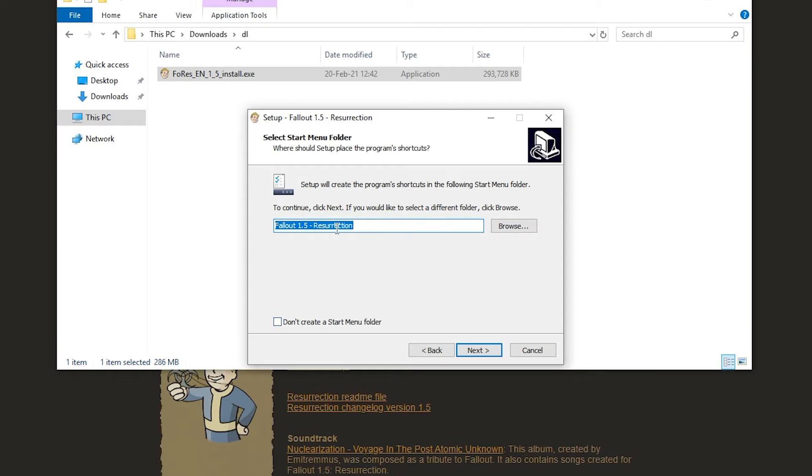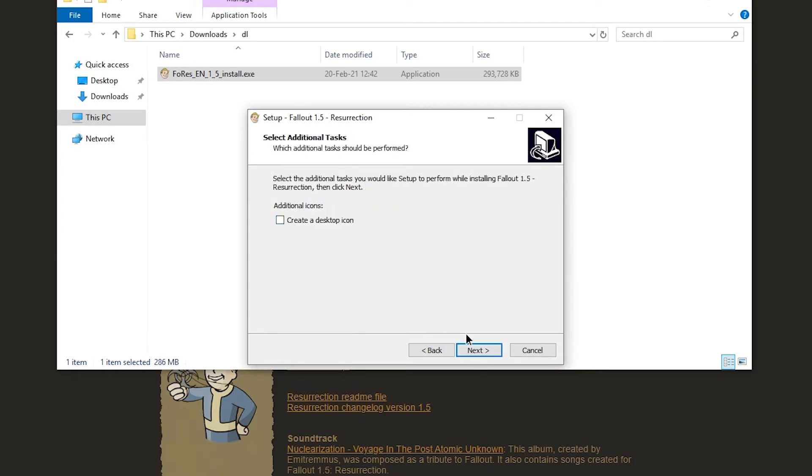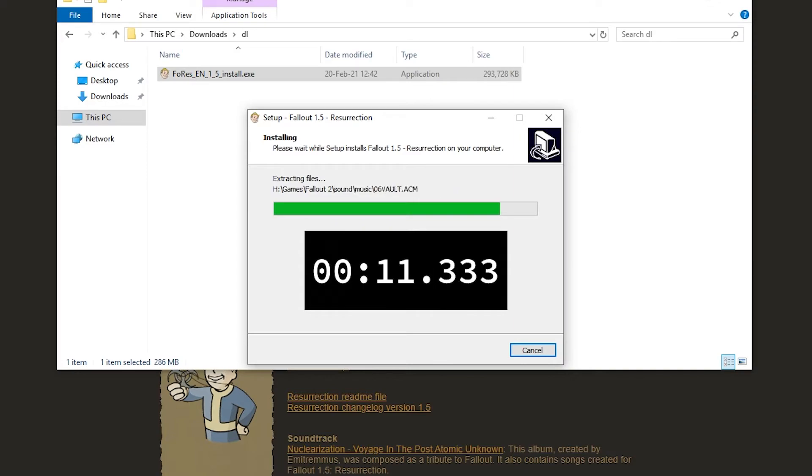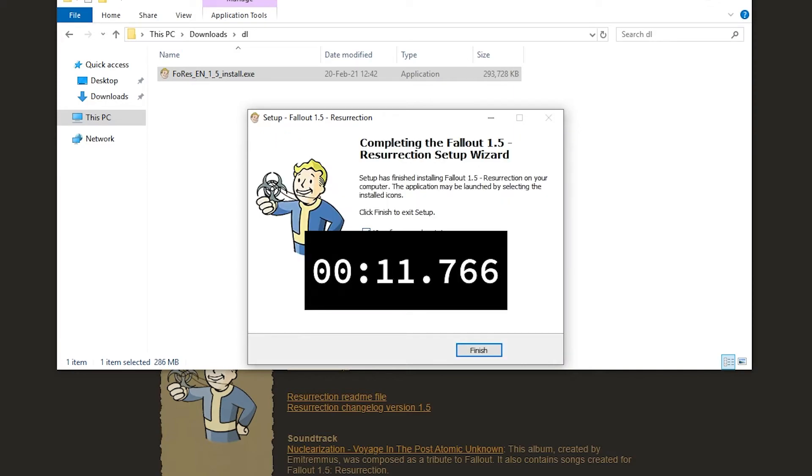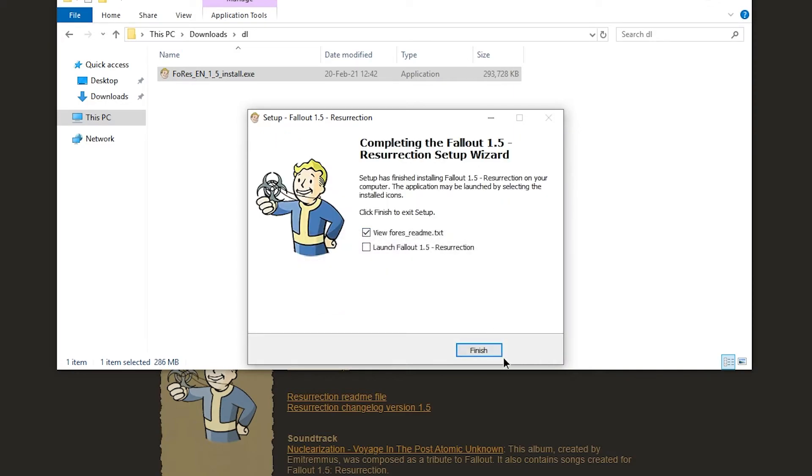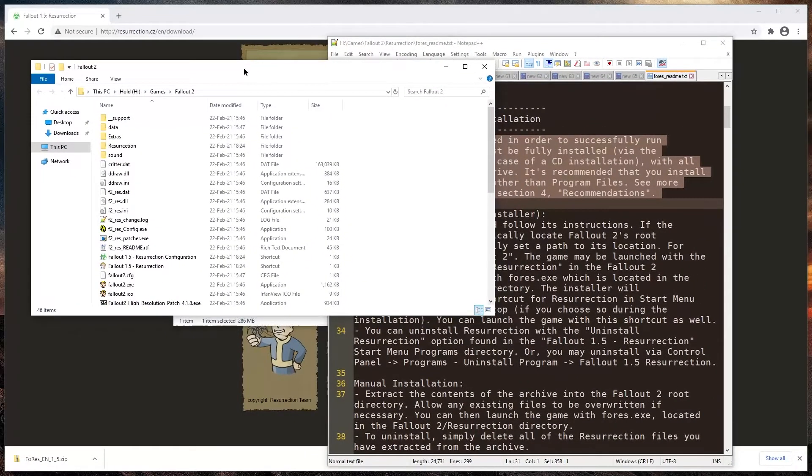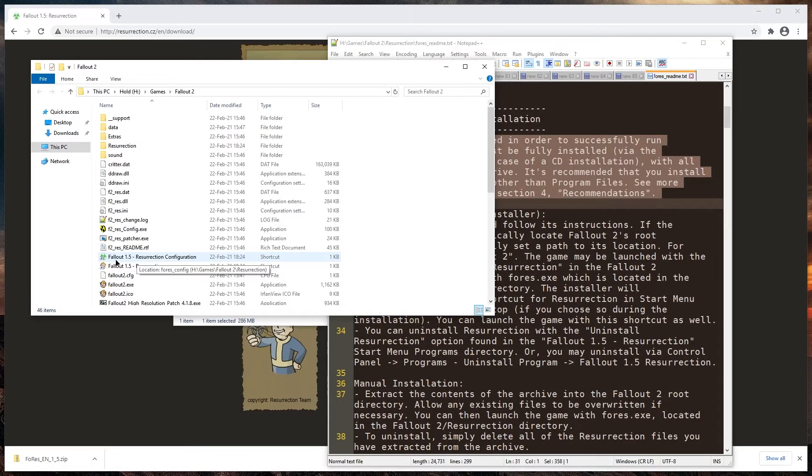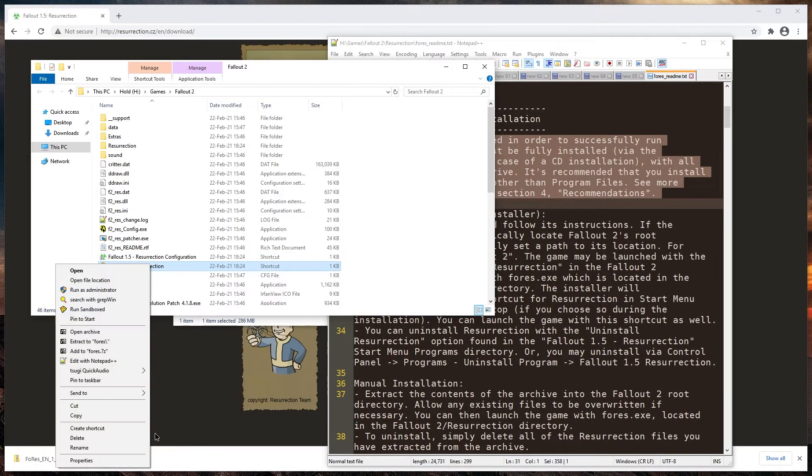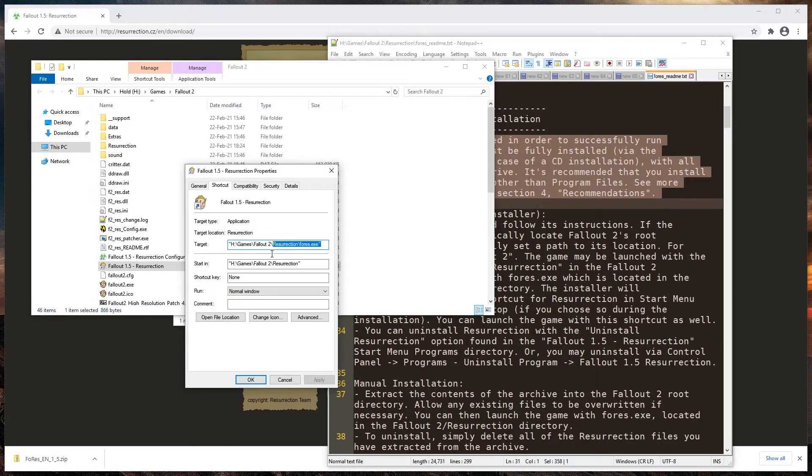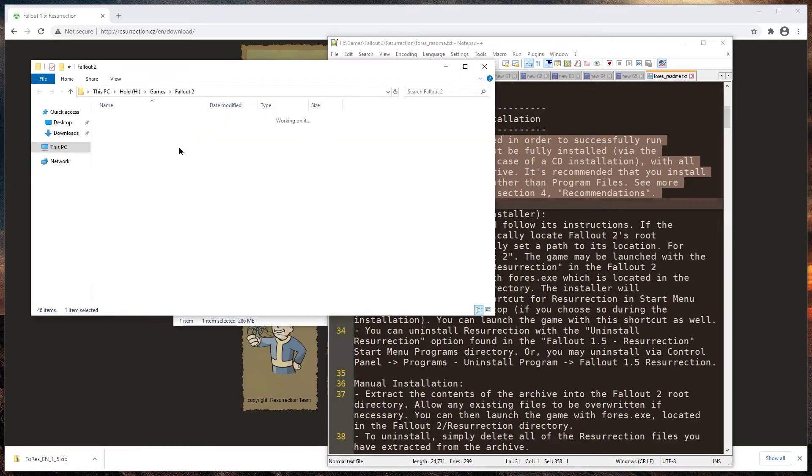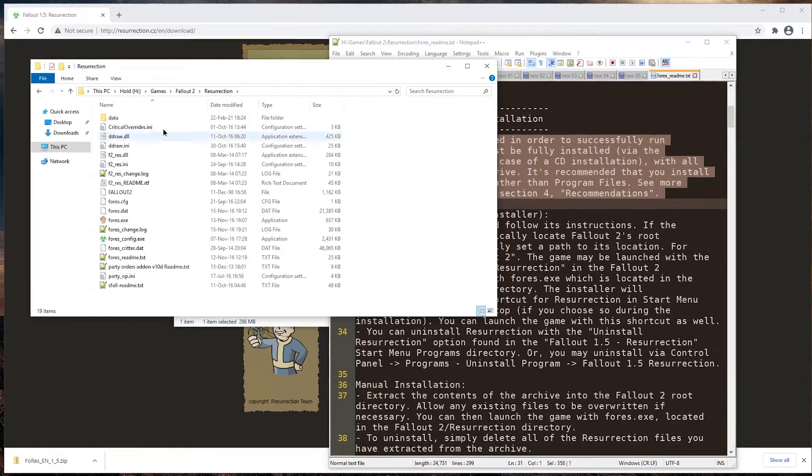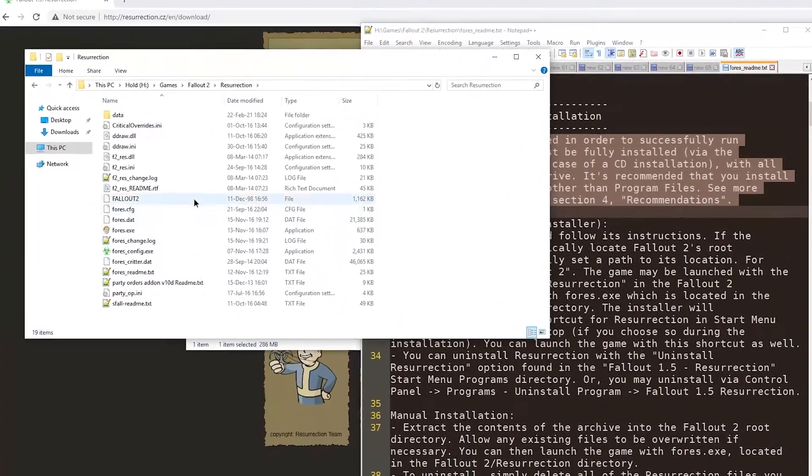I guess I'm fine with the start menu folder and I don't need a desktop icon. I believe it doesn't change any other files, so I can just install it along with Fallout 2. Let's take a look at the readme. So the readme mentions there is now a shortcut Fallout 1.5 Resurrection configuration and resurrection the game, which is a link to the resurrection folder. So it has its own exe files.